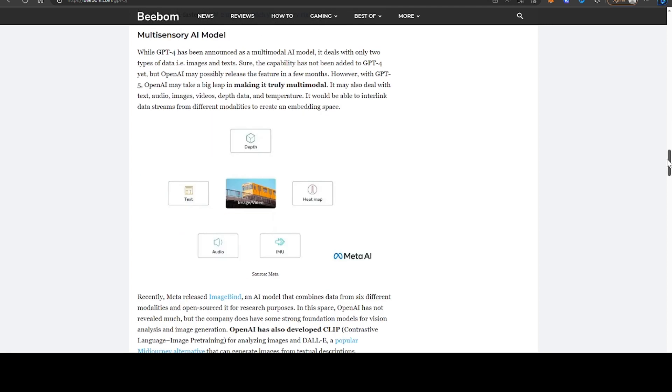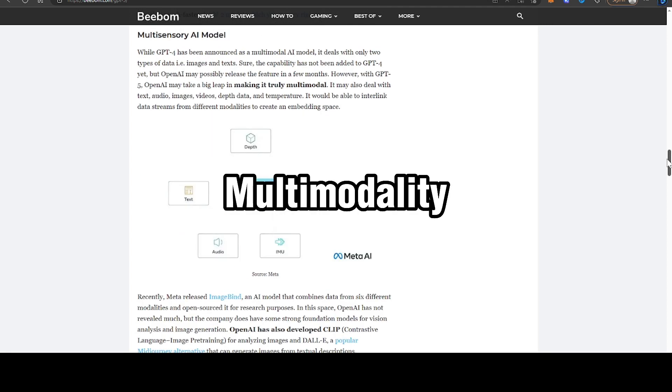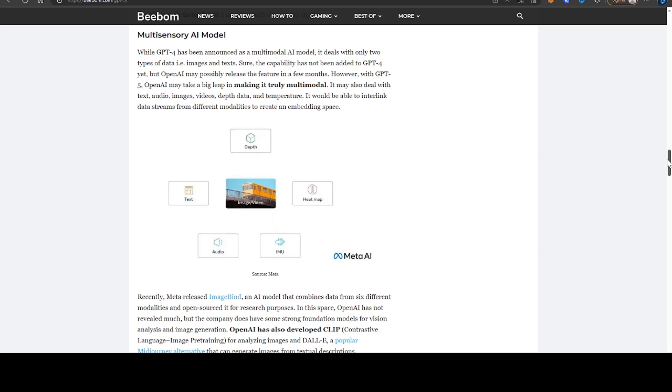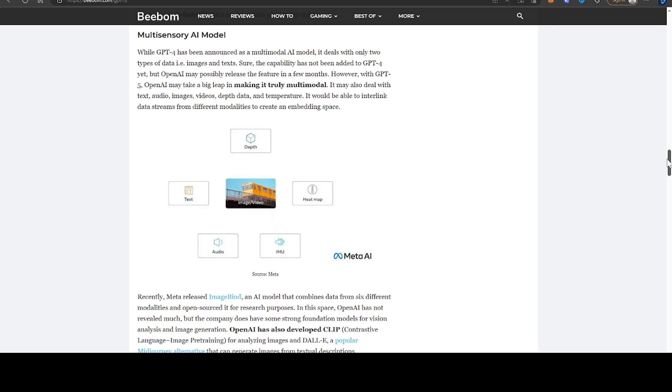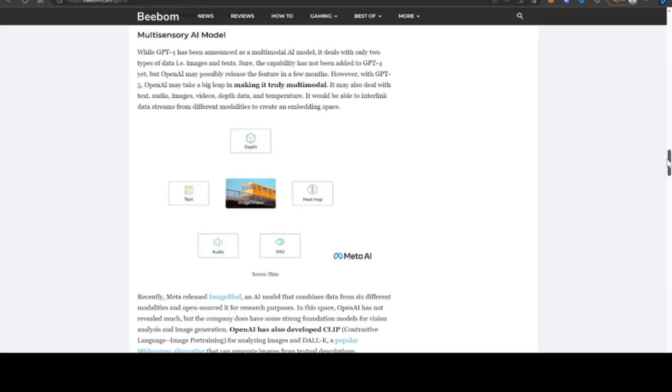The next point really is around multimodality. Currently, as it stands, GPT-4 is not currently fully multimodal. However, we can expect more types of data. Rather than just text, we can also expect audio, image, video, and an array of different other types of input files to be supported by GPT.